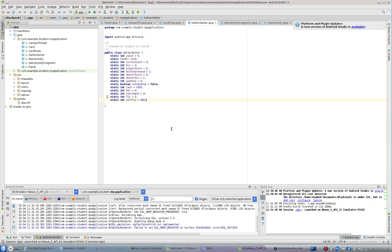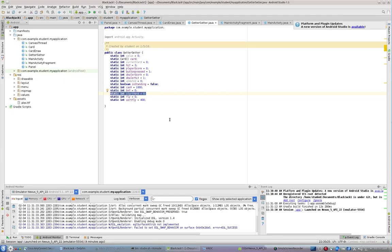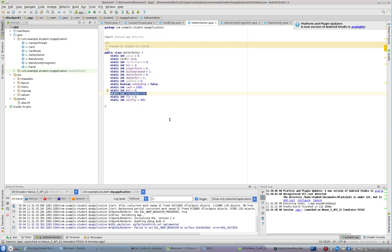Inside of getter setter, I have a value I call static int start hand equals zero. And that's going to be the initial starting point of the application. If you think about it, in this case, I don't want to draw anything. I want the seek bar to be visible. And I want the button itself to say deal. So those are the conditions that I want the app to start under.